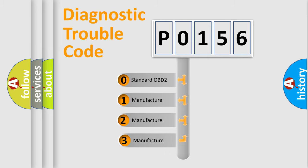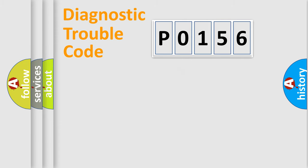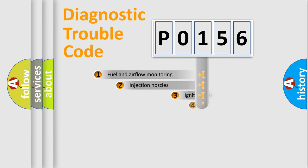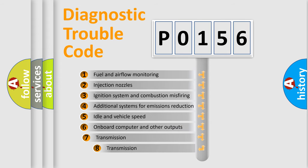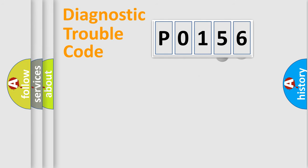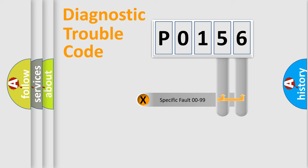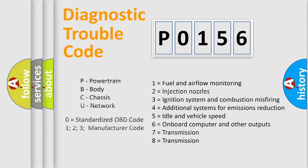If the second character is expressed as zero, it is a standardized error. In the case of numbers 1, 2, or 3, it is a more precise expression of a car-specific error. The third character specifies a subset of errors. The distribution shown is valid only for the standardized DTC code. Only the last two characters define the specific fault of the group. Let's not forget that such a division is valid only if the second character code is expressed by the number zero.